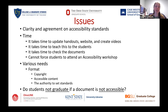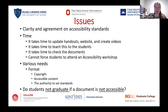Moving to a second set of issues: clarity and agreement on accessibility standards, time, various needs, and whether students should not graduate if a document is not accessible. Tim already addressed this for OSU — at this point, they won't hold people back because of that. If any panelists want to jump in on these topics, we'd love to hear more.